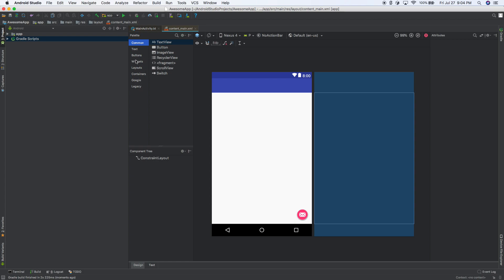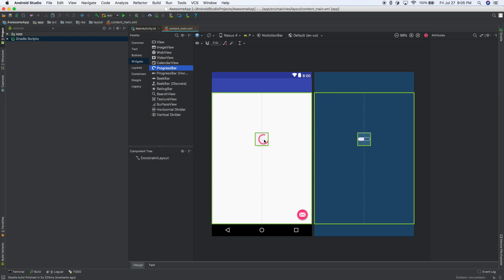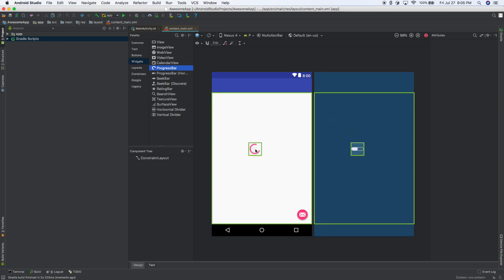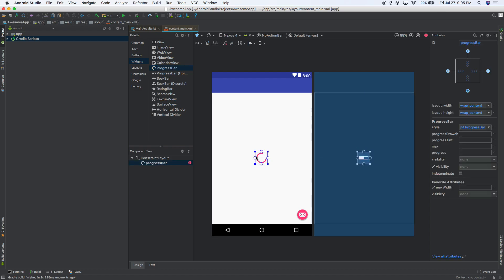So I think it's under widgets, and then there's a progress bar. So I'm going to click and drag it. See how the lines kind of help you out? You can align it to the left side, the right side, the top, the bottom. I'm going to put it right in the center, and I'm just going to put it right there.